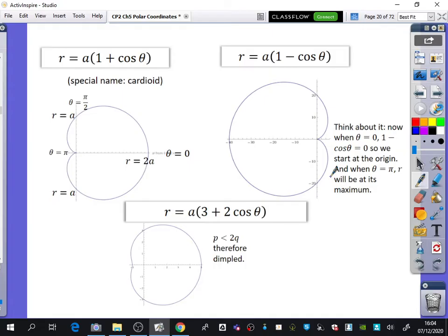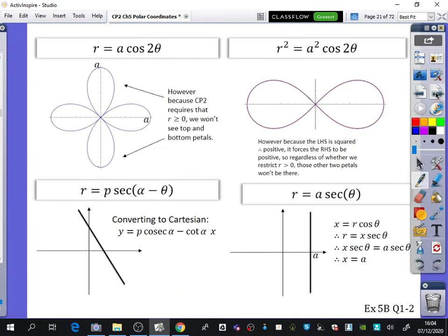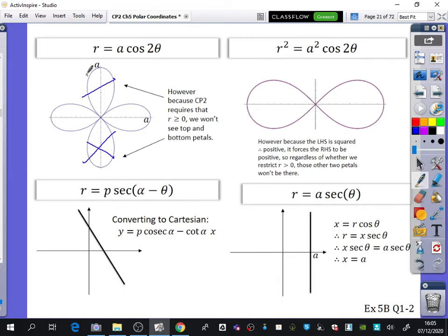The other things I wanted to mention for the summary are the petals. We've got the example R equals A·cos2θ. But because Core Pure 2 requires that R is greater than or equal to 0, we actually won't have the top and bottom petals for this one. You'd be able to show that by thinking about what values of θ make cosine negative.